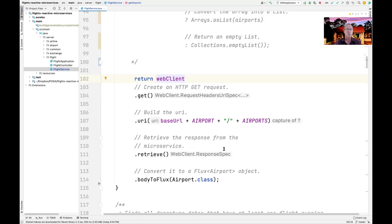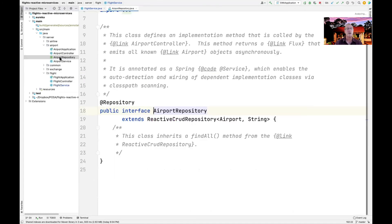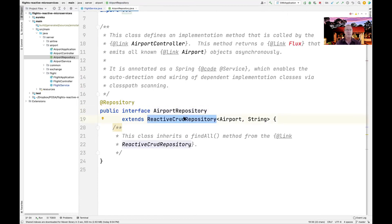Now this all presupposes the fact that we're using an asynchronous database for all this. And if you take a look here, in fact, we were. We were using the reactive CRUD repository, which is asynchronous, as opposed to using the JPA repository, which is synchronous.